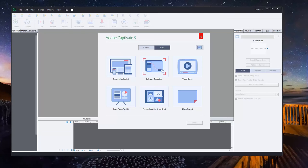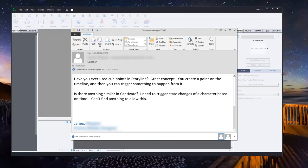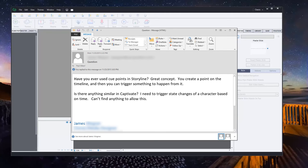So this actually comes from a question that I got from James. James asked, have you ever used cue points in Storyline? Great concept. You create a point on the timeline, and then you can trigger something to happen from it. Is there anything similar in Captivate? I need to trigger state changes of a character based on time, and I can't find anything to allow this.